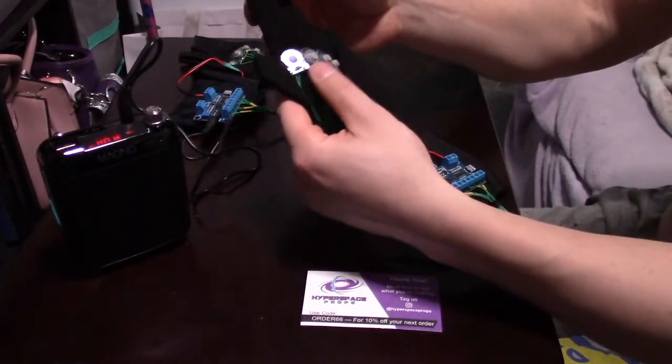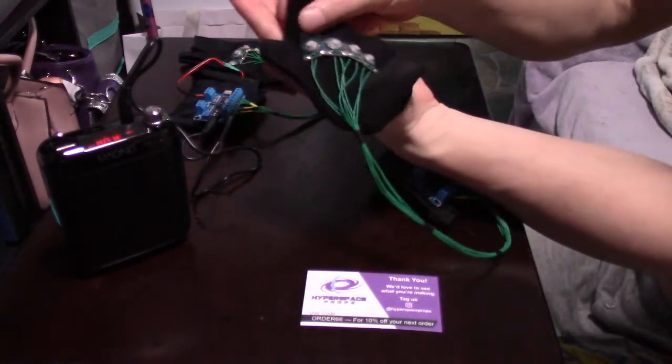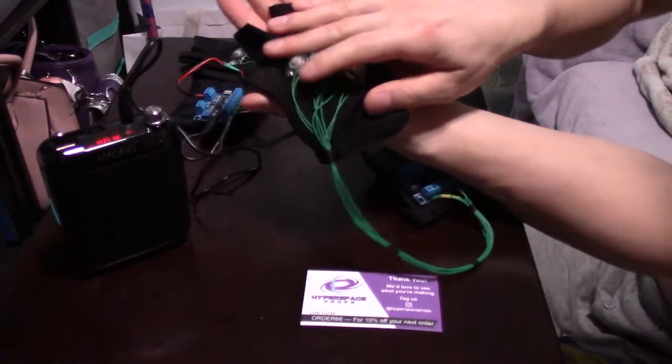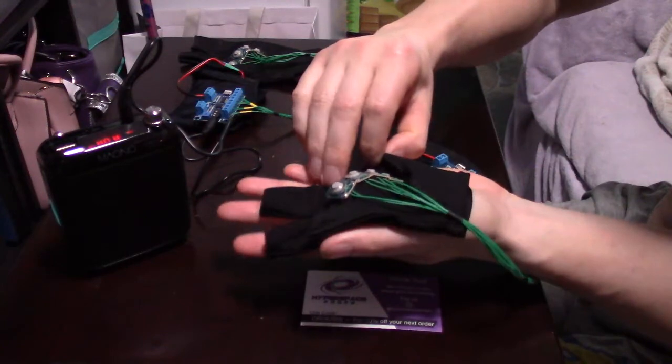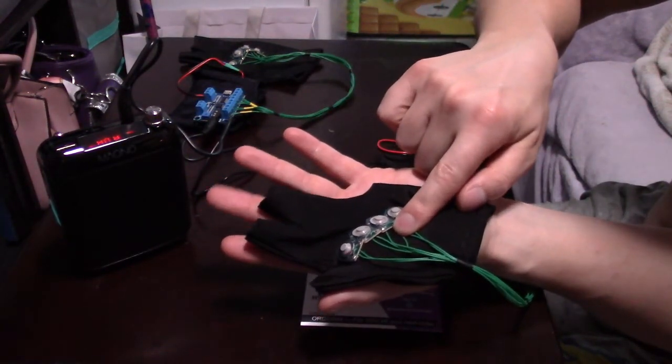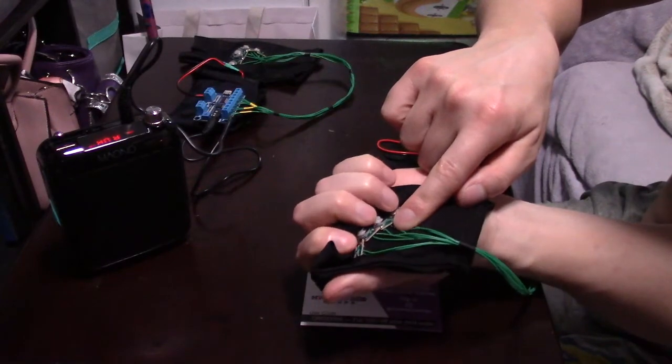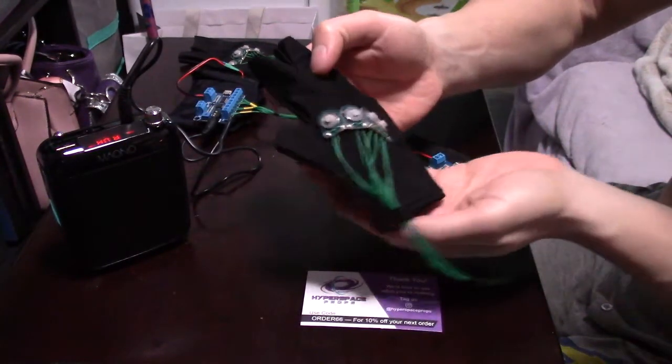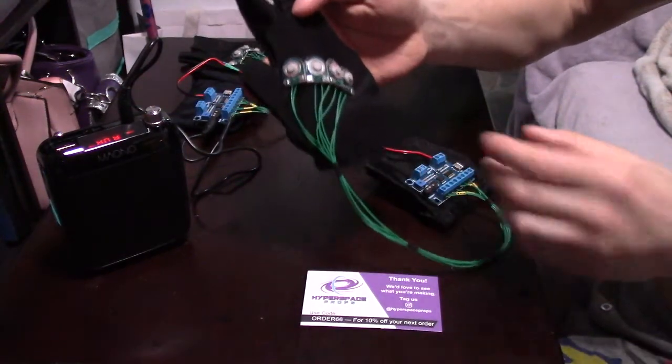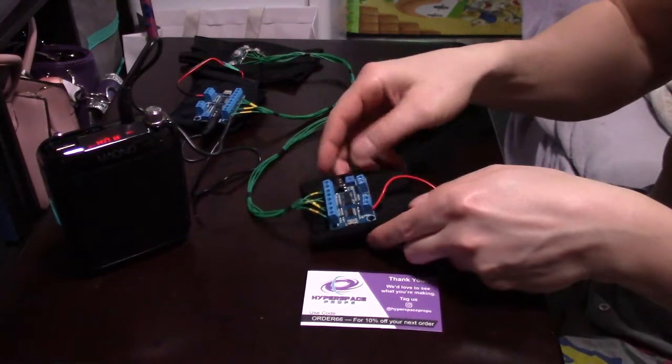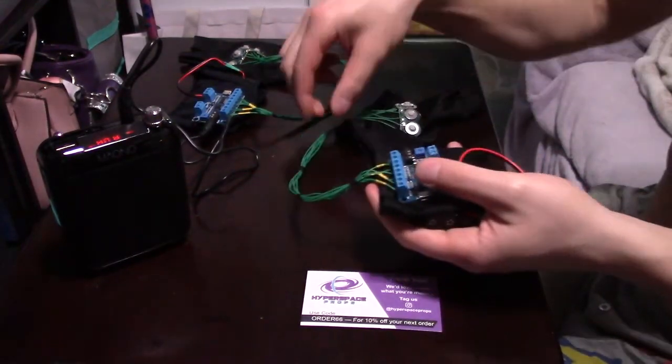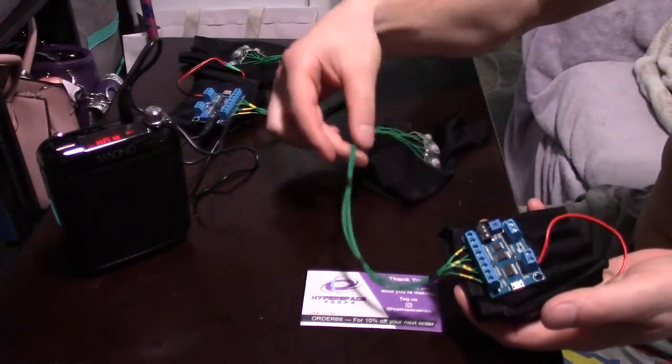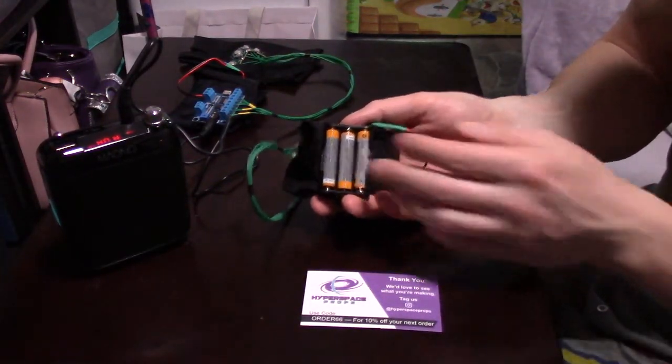You've got a little spandex glove here that's going to go over your thumb and two fingers. So it should look basically like this when you're wearing it, and then you just reach over and hit these buttons with your fingers. You've got the circuit board here that goes on your forearm so you can wear something over it to hide these cables. And then the battery pack on the back takes three AAAs.